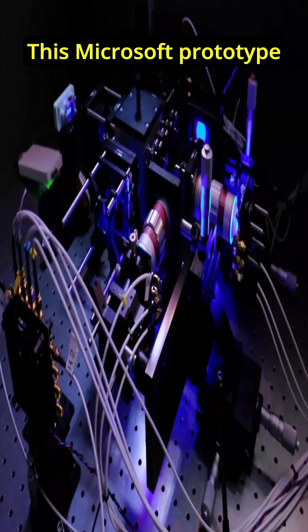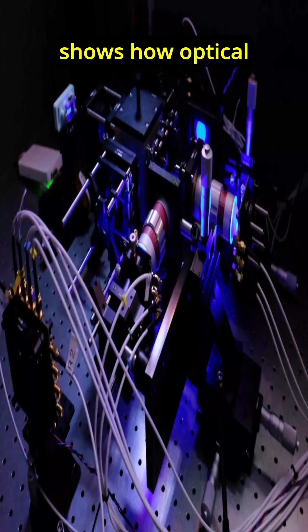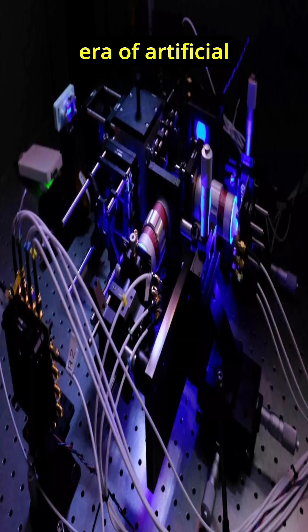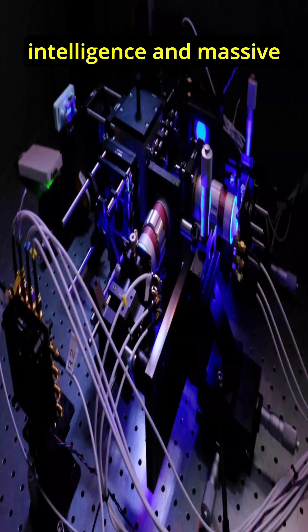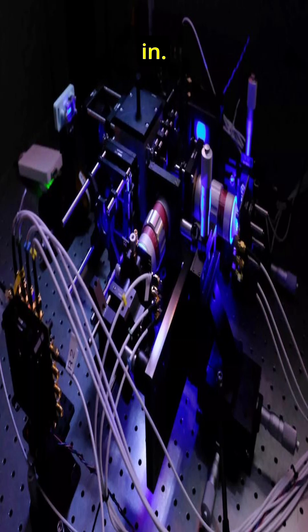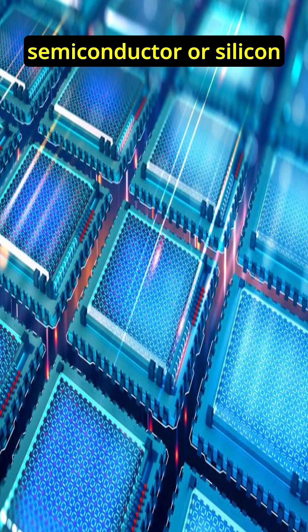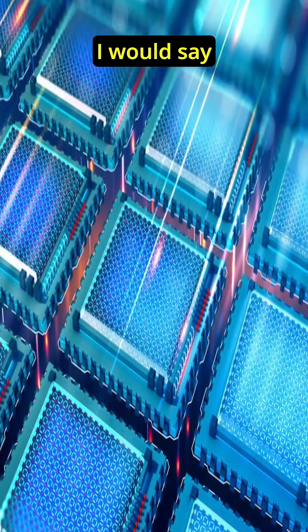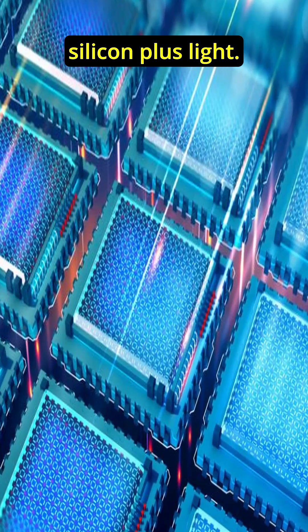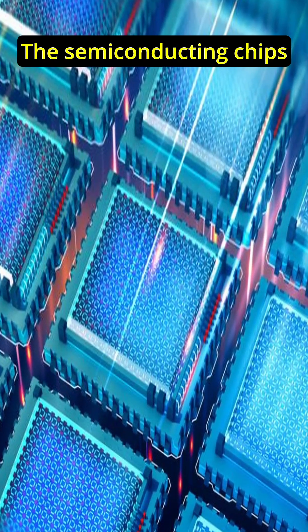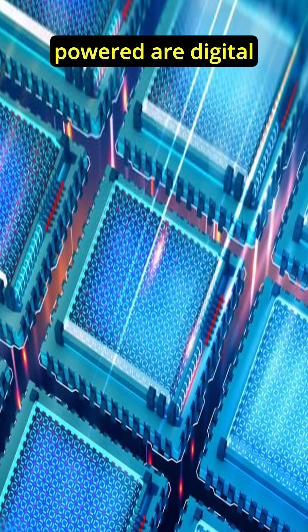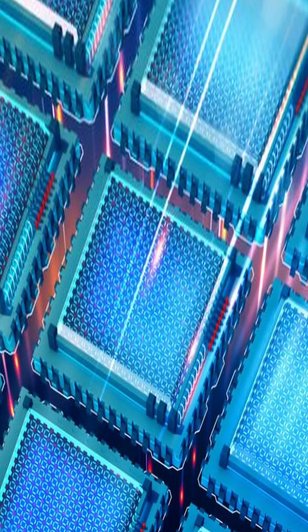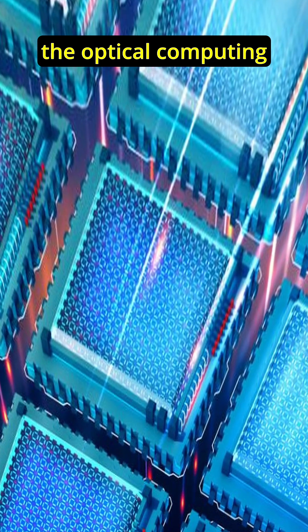This Microsoft prototype shows how optical computing could be a game changer, especially with the era of artificial intelligence and massive data processing coming in. So the future of computing might not just be semiconductor or silicon-based. I would say it would be silicon plus light.